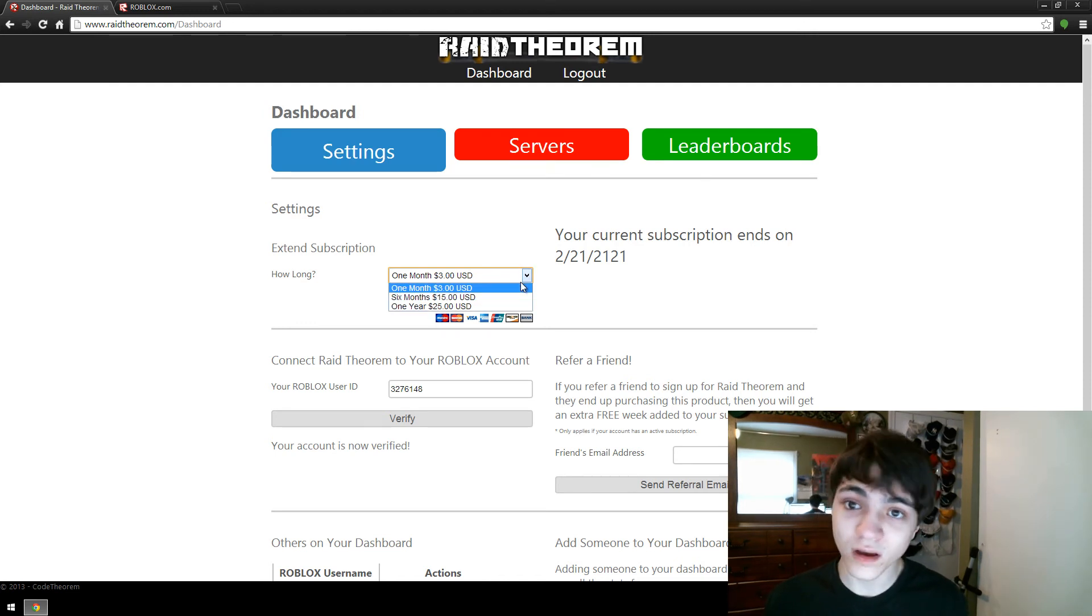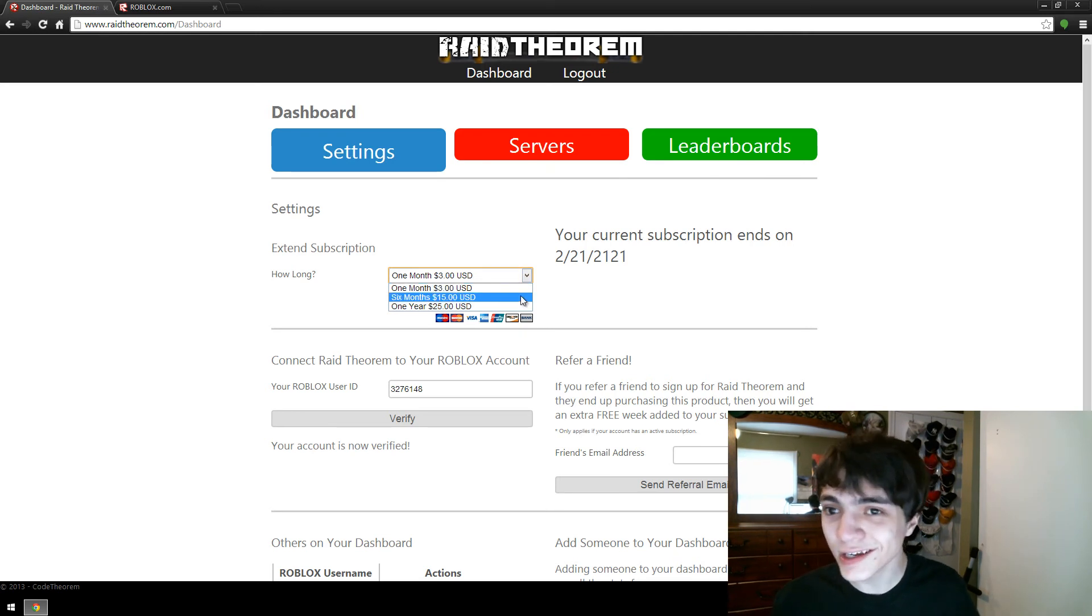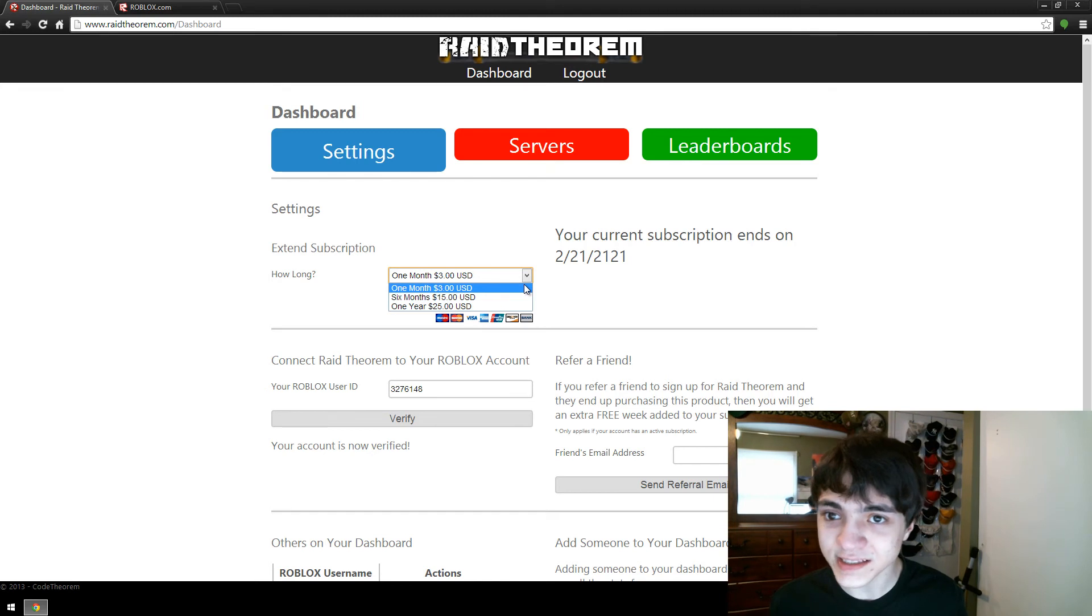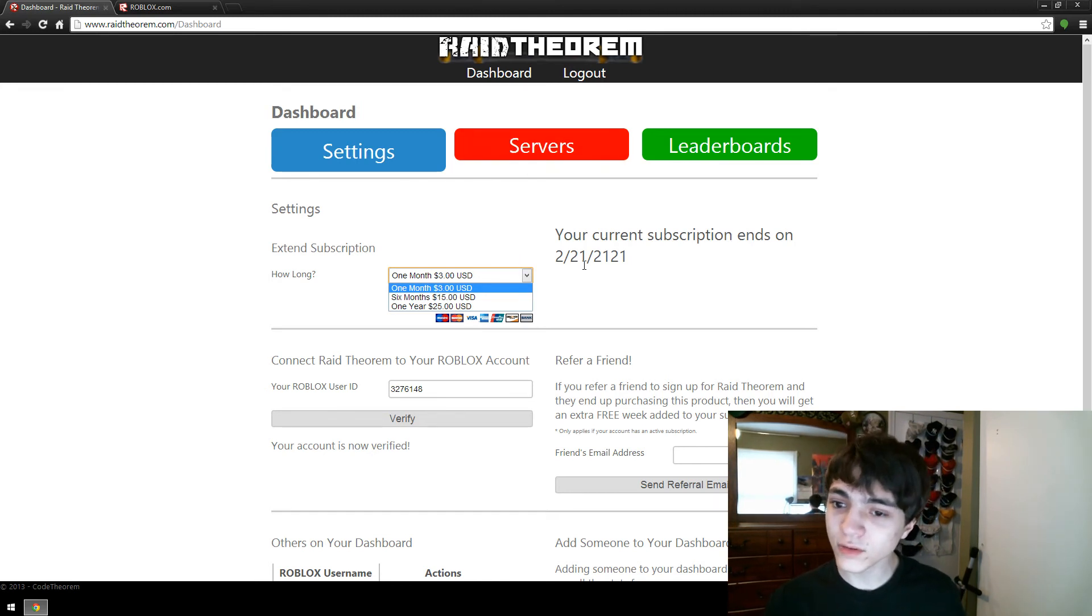You can buy a month of raid theorem for $3. You can buy six months for $15 or a year for $25. Heck, there might even be a sale that makes that even cheaper. However, just a note.